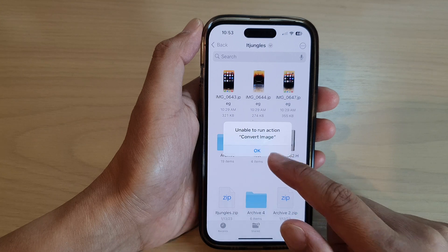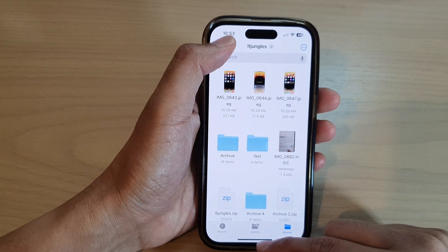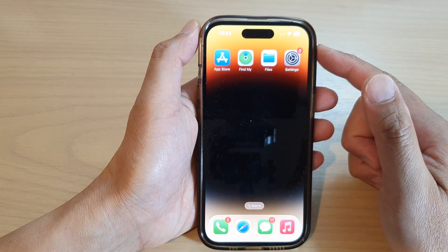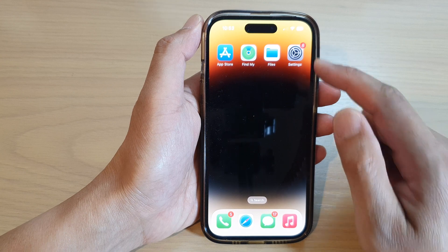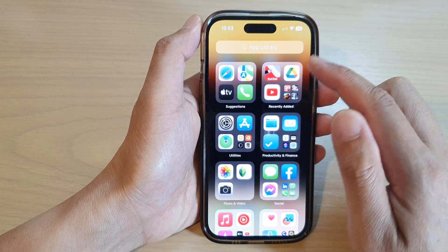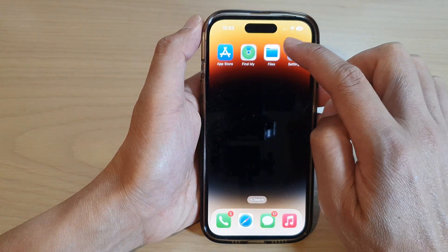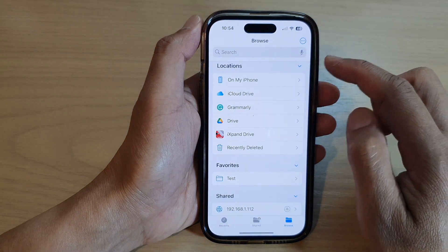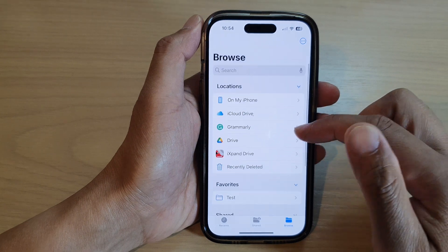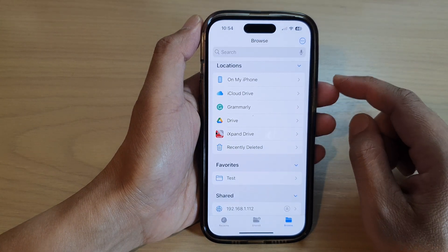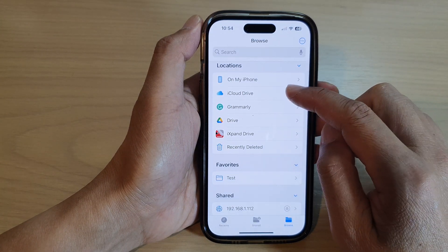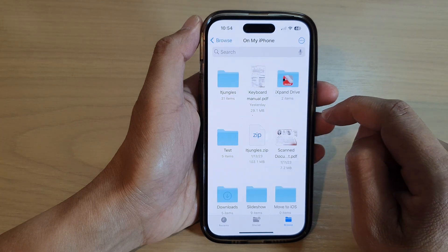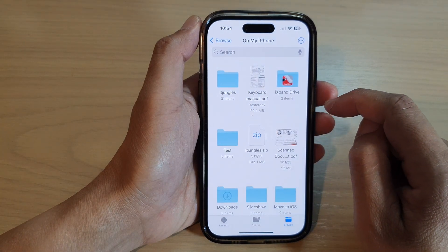First, let's go back to the home screen by swiping up at the bottom of the screen. On the home screen or in the app library, open up the Files app. In here, you want to go down and open up the storage location of your images.